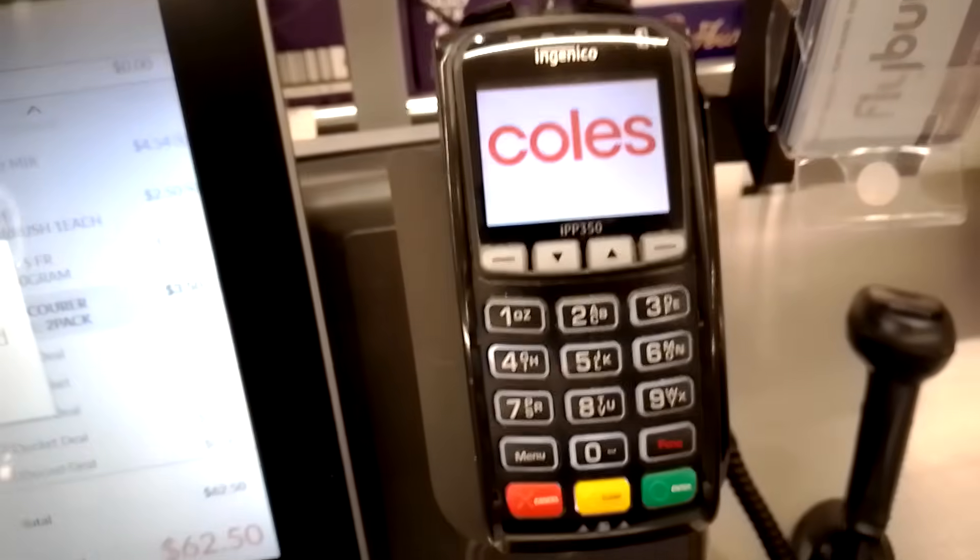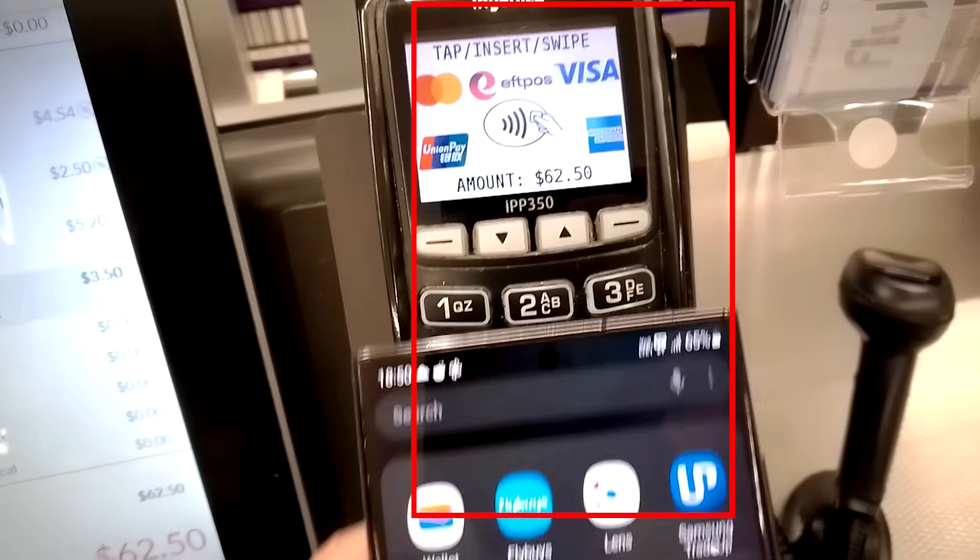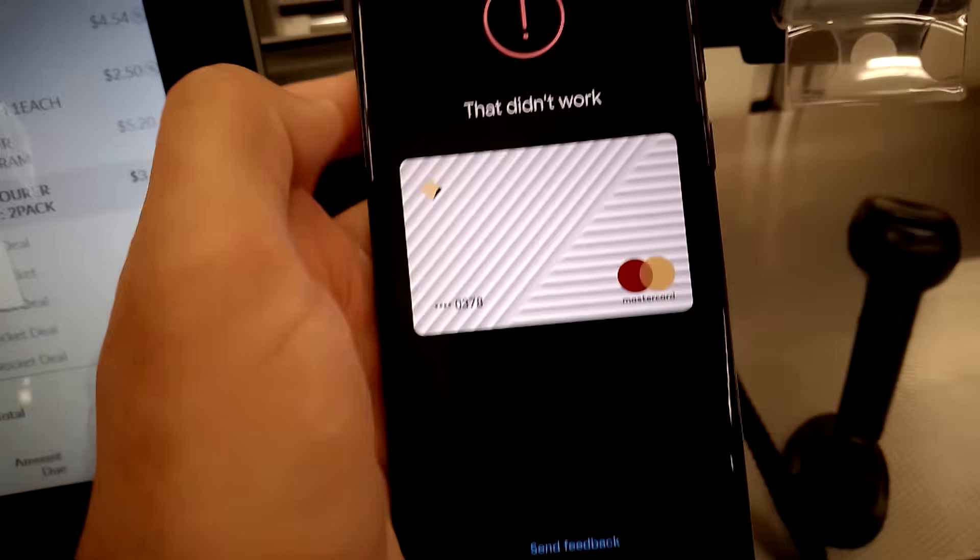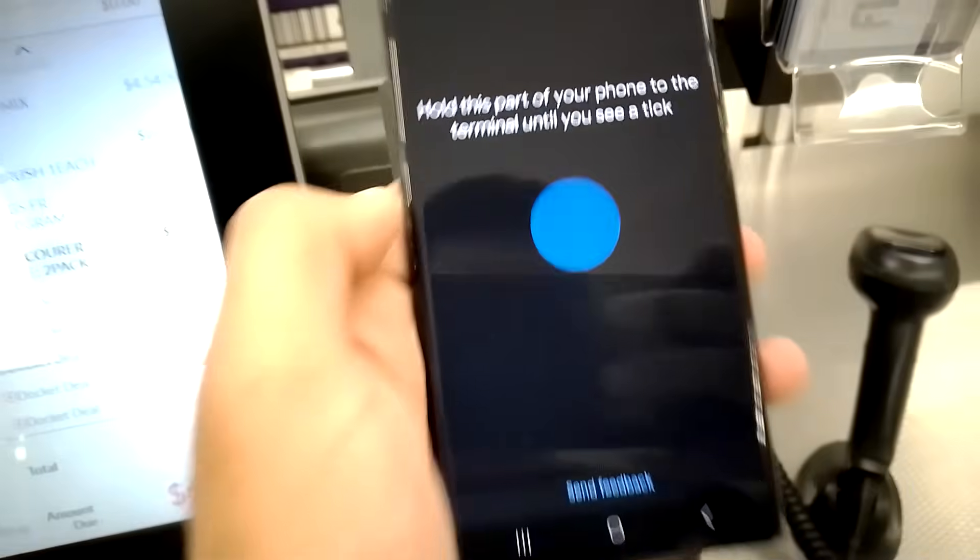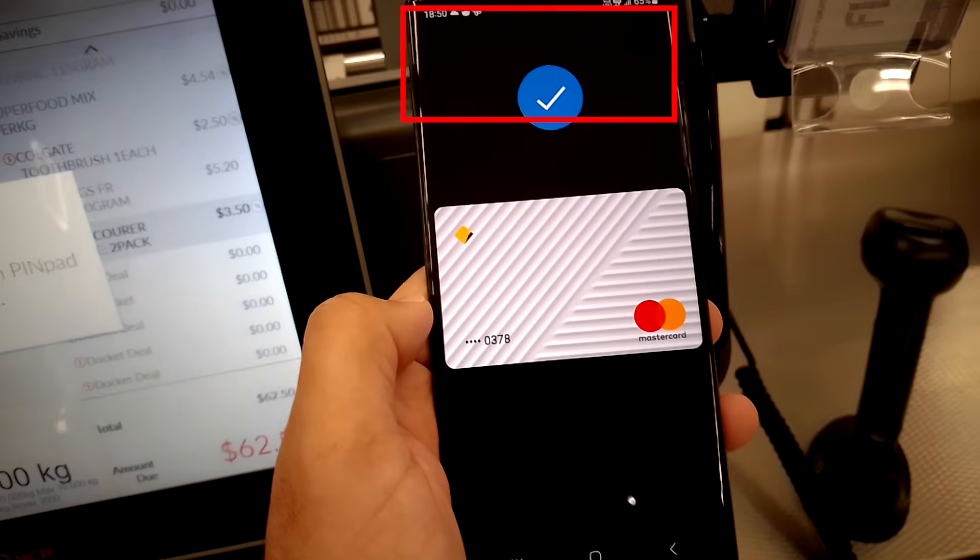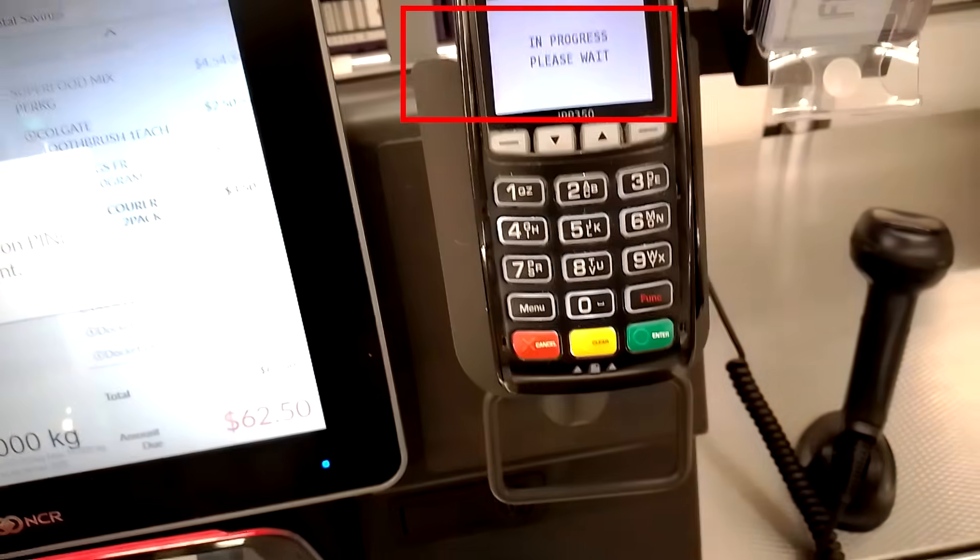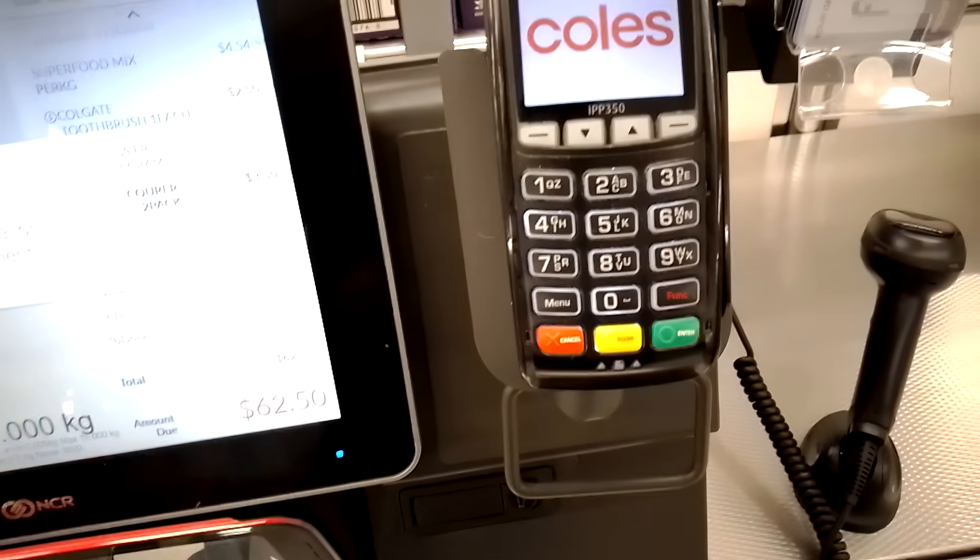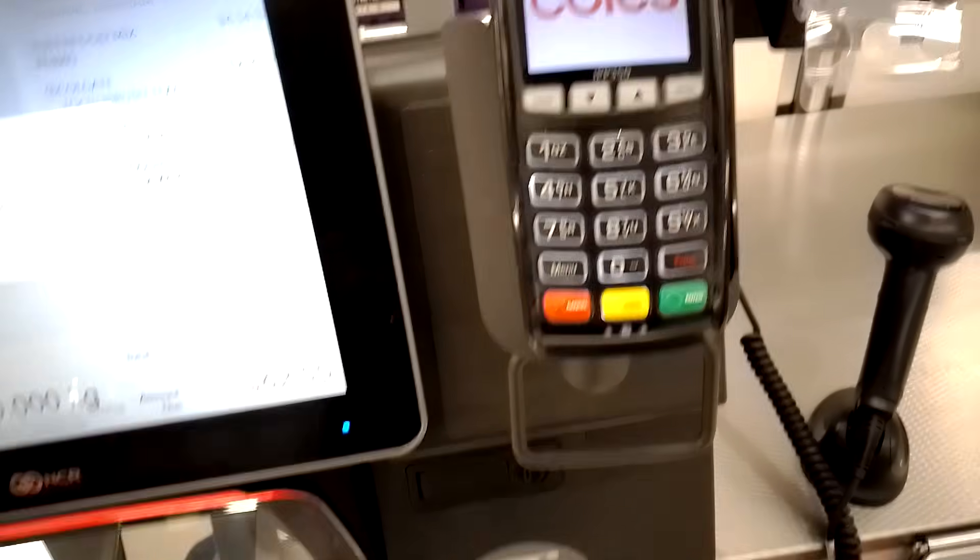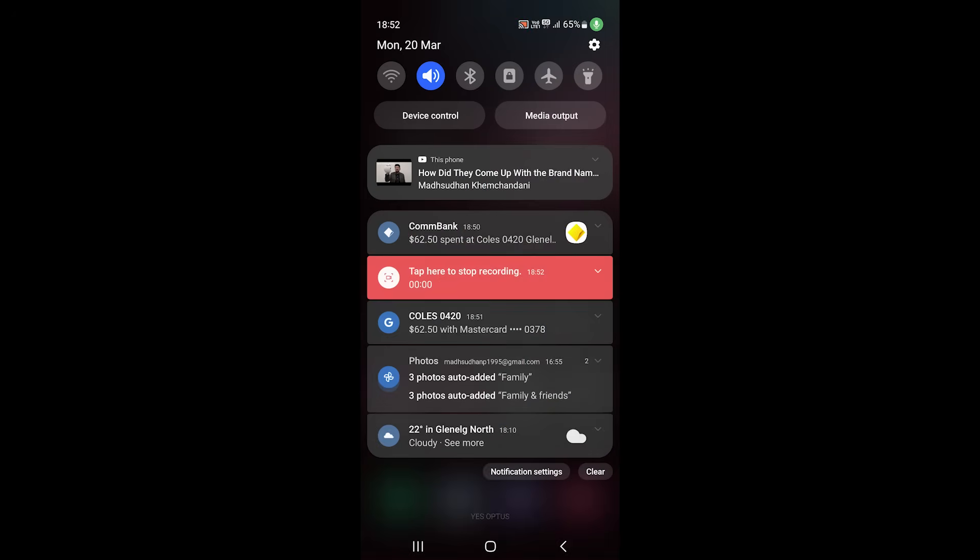All right, the last part is learning to use it. When you see a contactless terminal, you can open the Google Wallet app and choose your card and tap your phone against the terminal. You'll hear a tone and see this screen. If Google Wallet is your default payment app, you don't need to open the app to pay. Once the payment is complete, you'll get this notification.